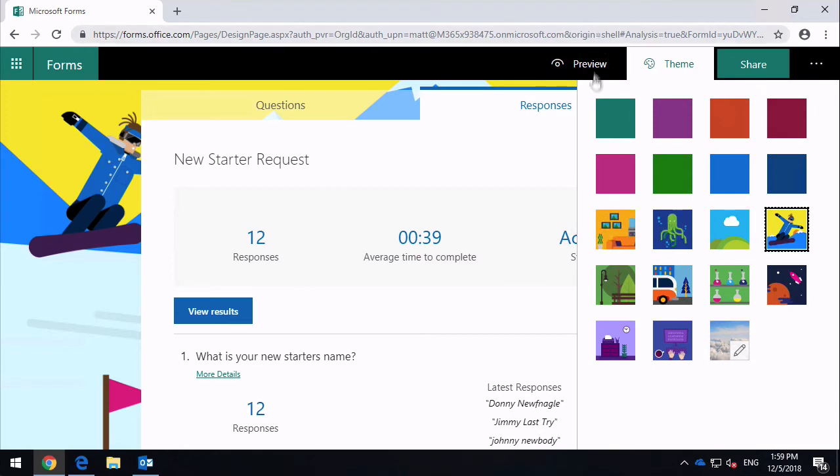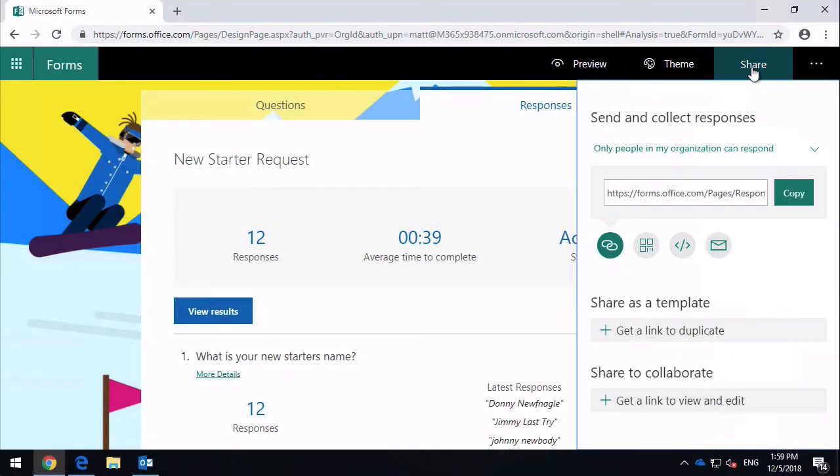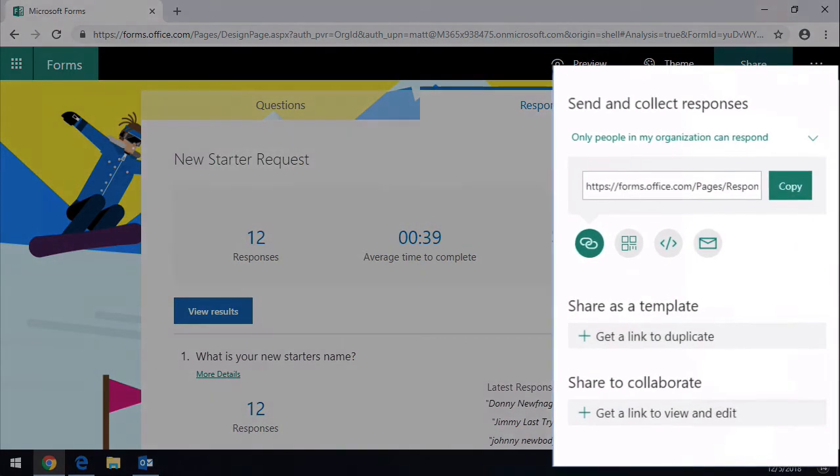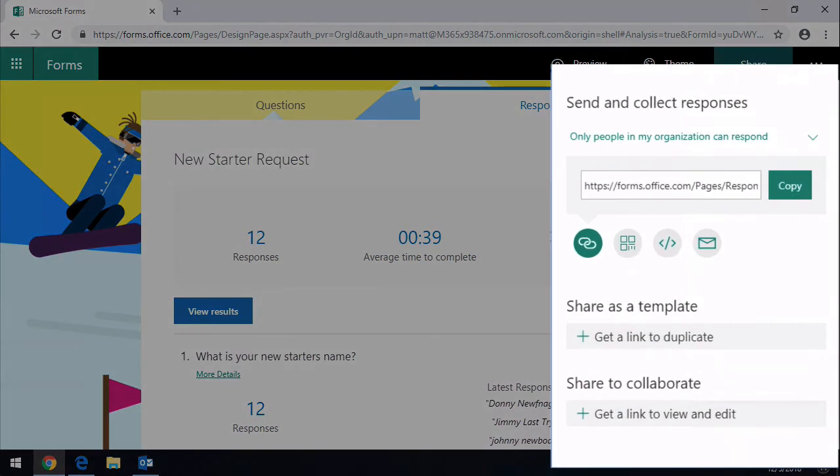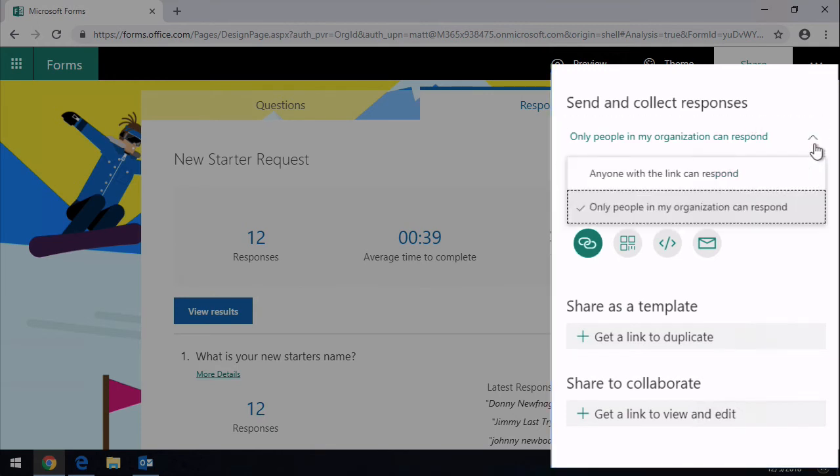The next button along here is Share. This is important—once you've created your form you then want people to respond to it. You can do that in a number of different ways. The first thing you need to do is to choose who can respond to it. You've got these two options here: only people in my organization can respond.